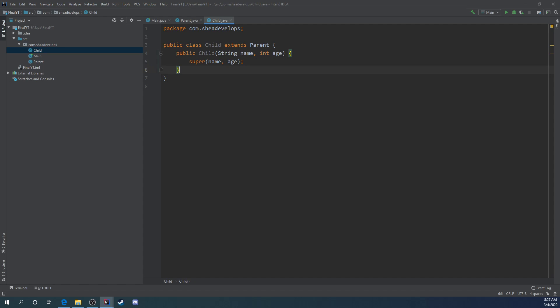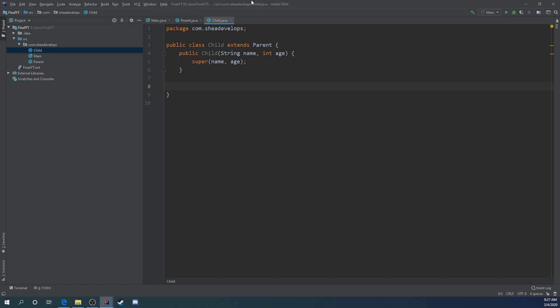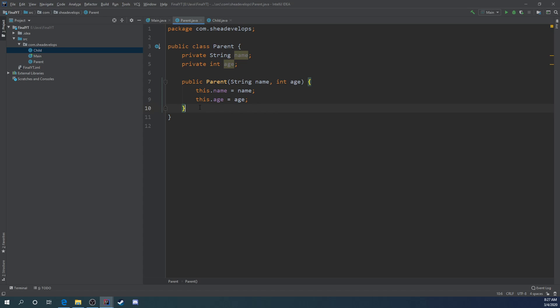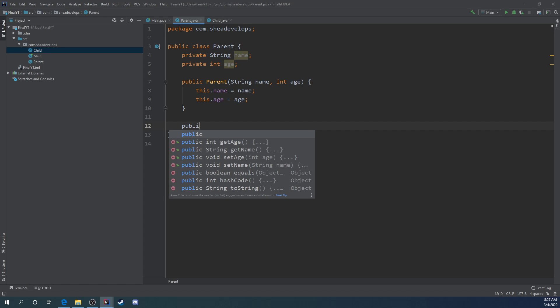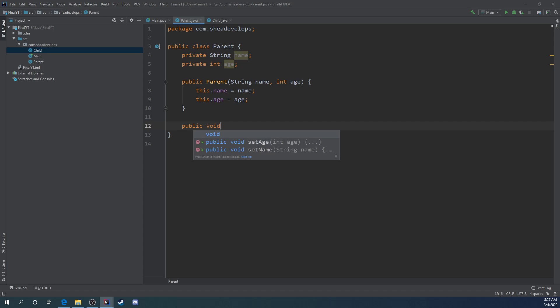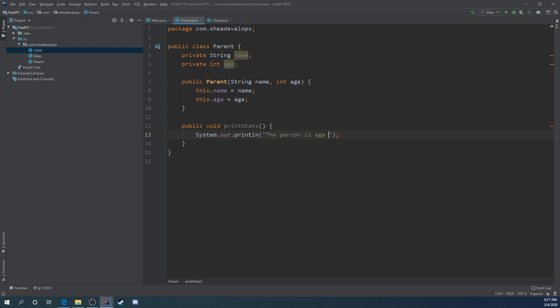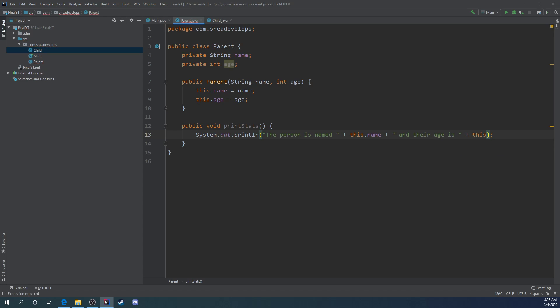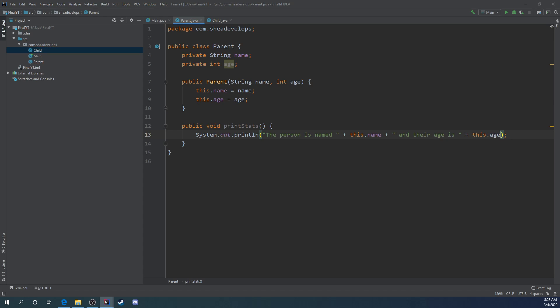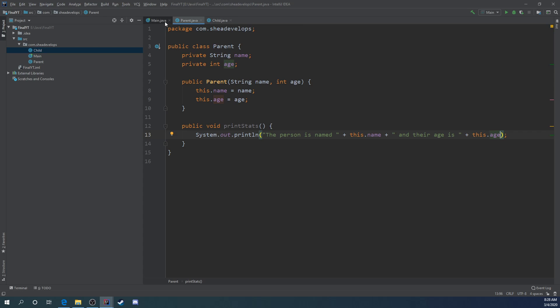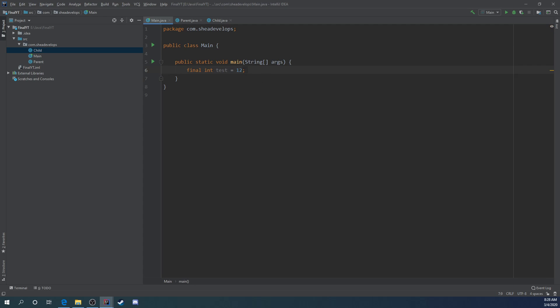Now we've got our public child class. Let's print out some information. We'll do public void print stats. The person is named and their age is.